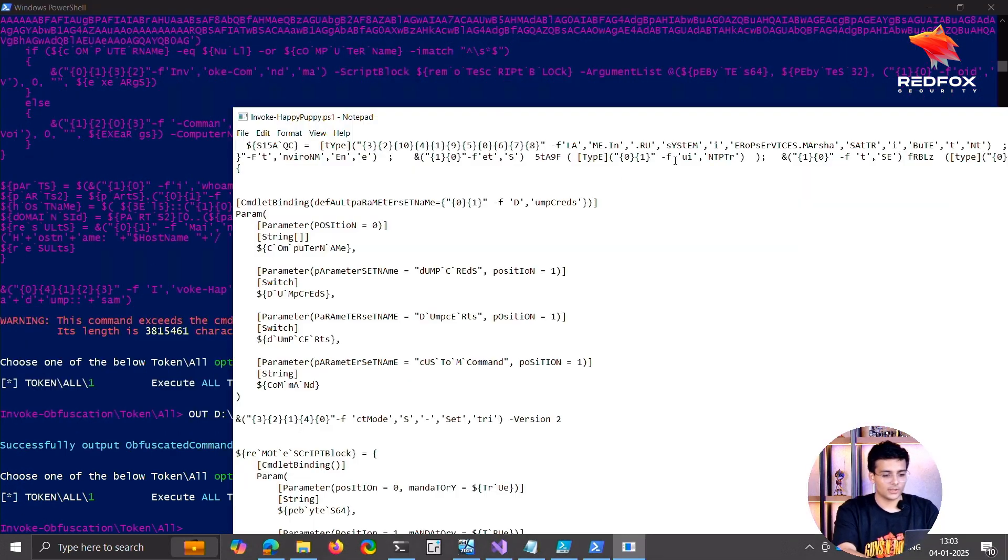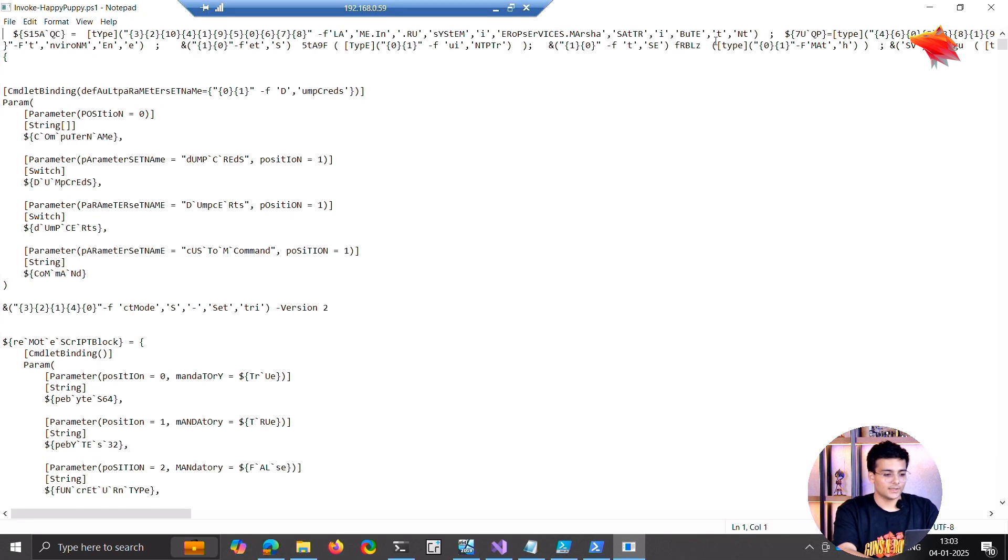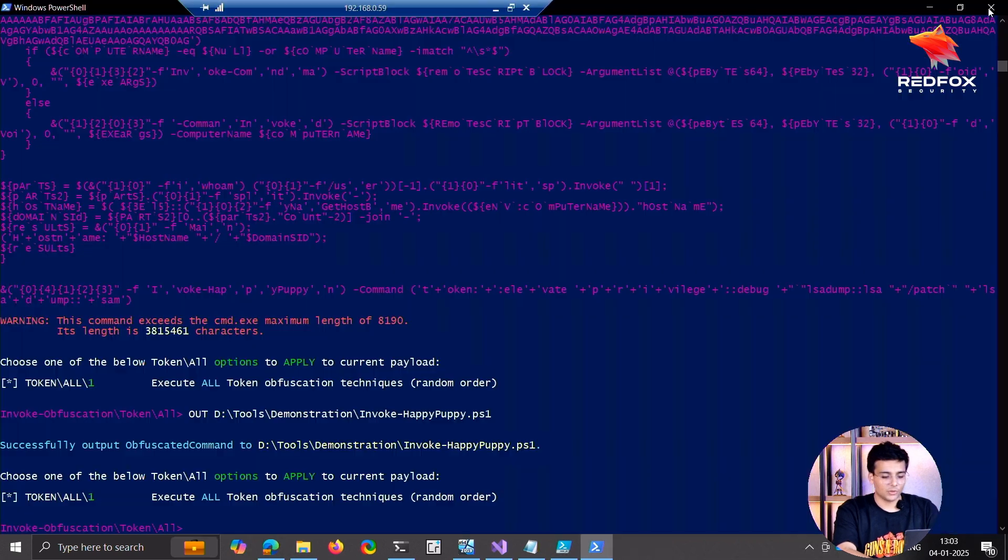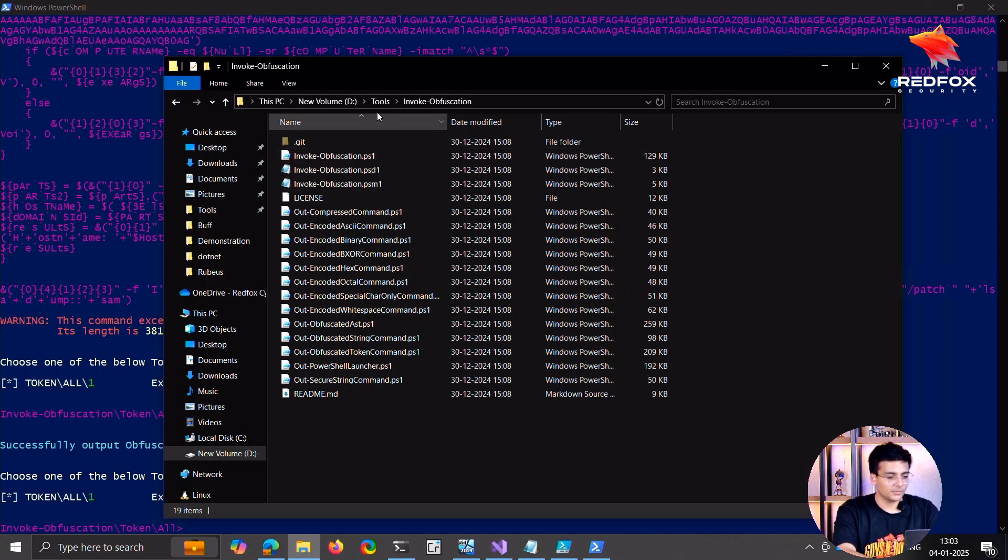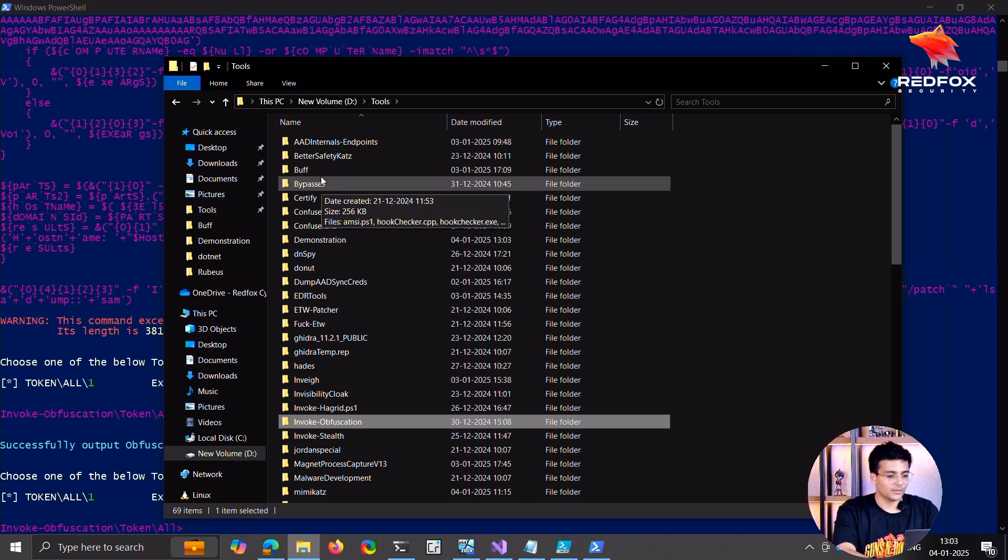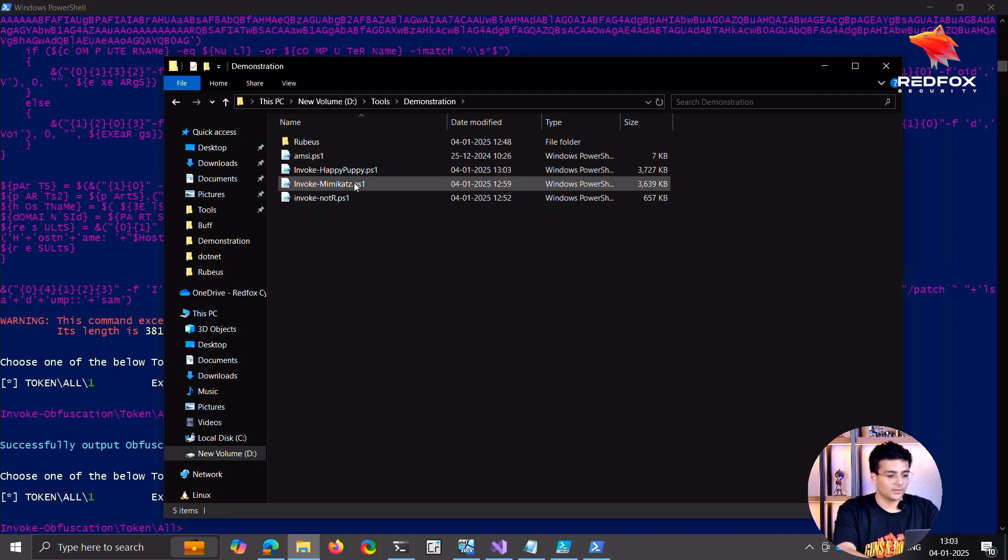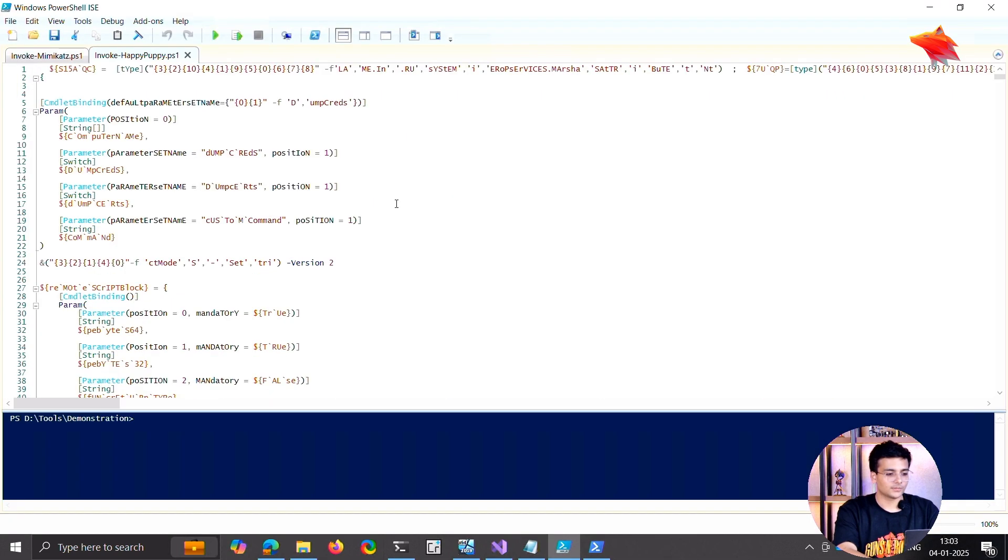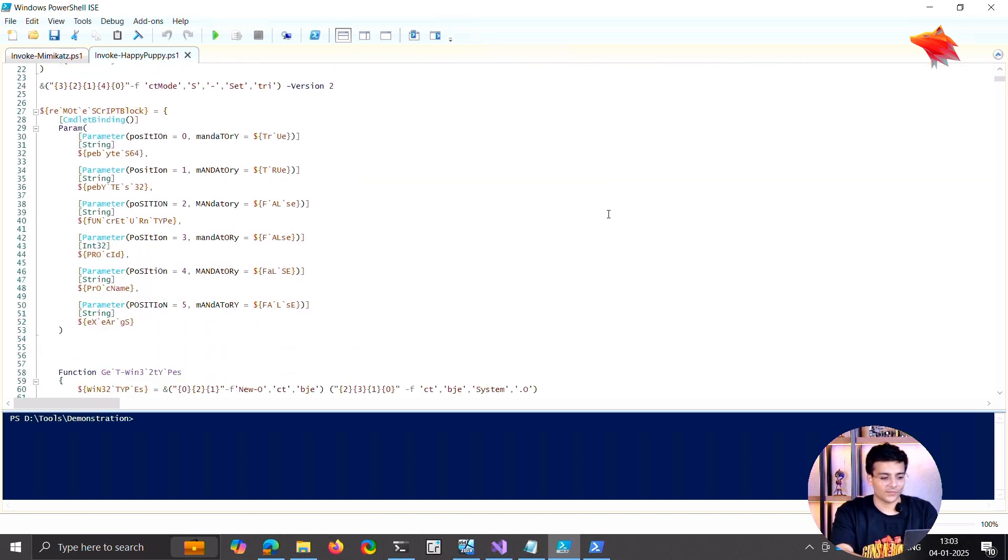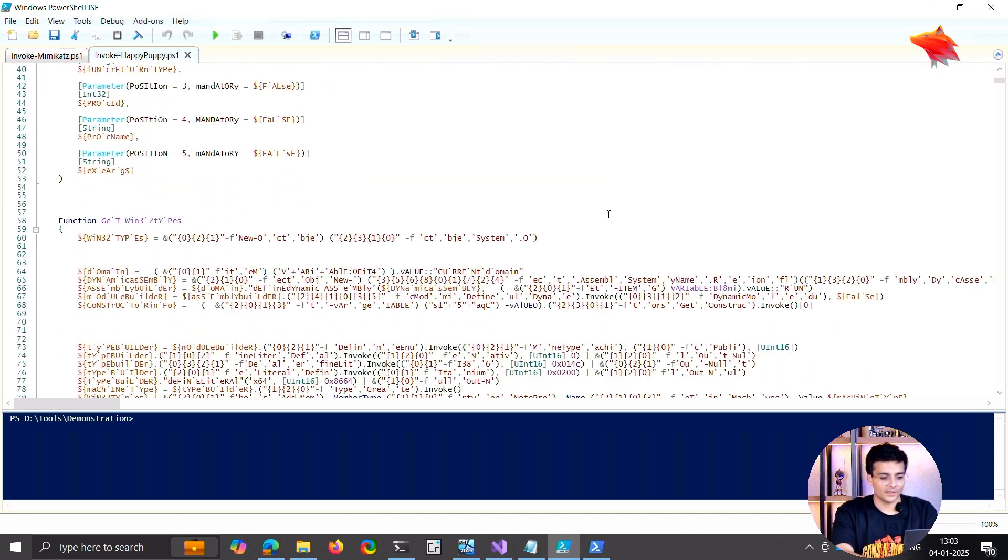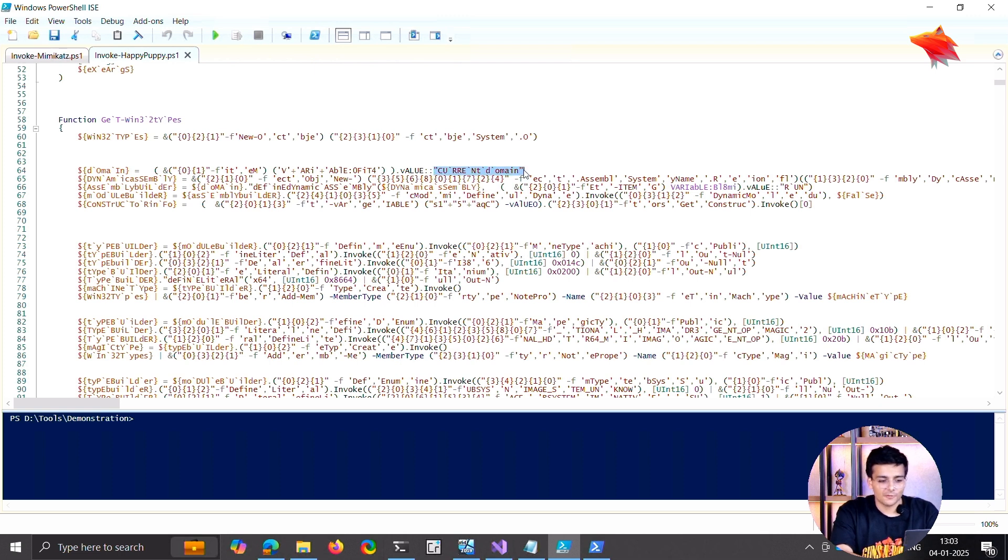So let's put this here. This is actually, let me open it in the same editor.